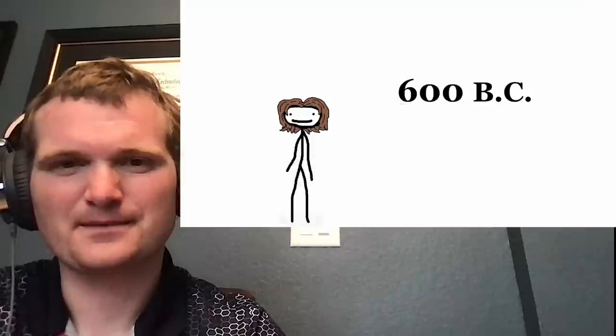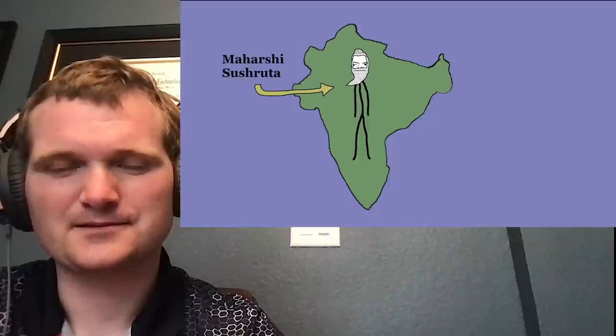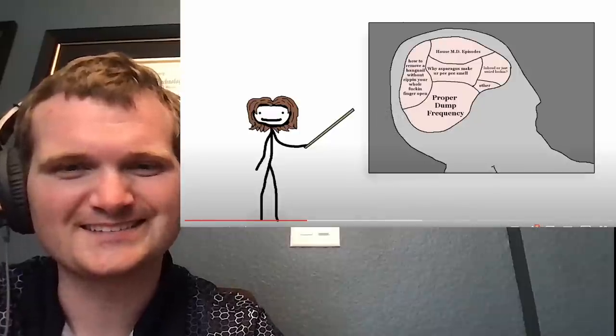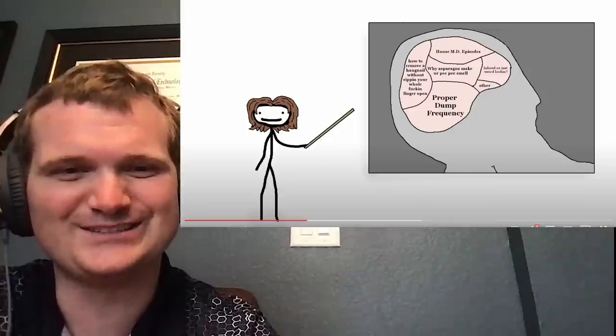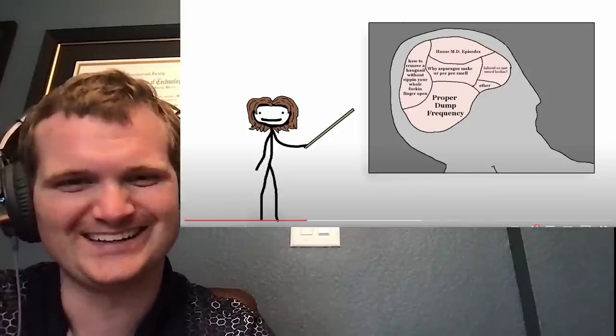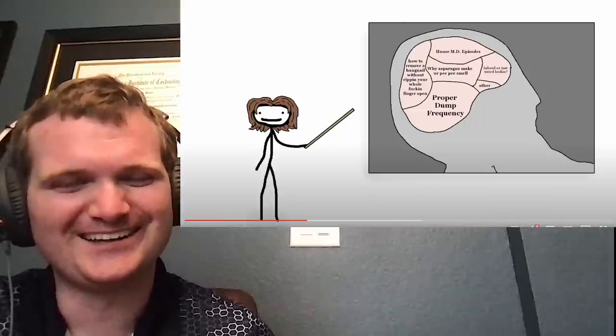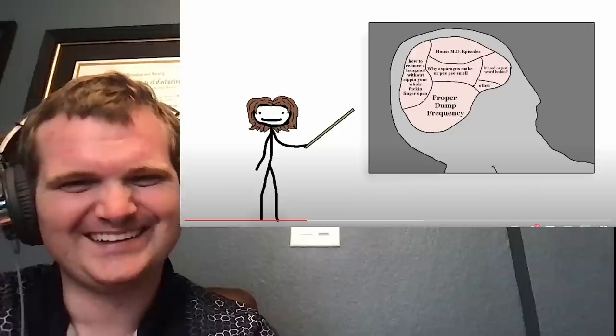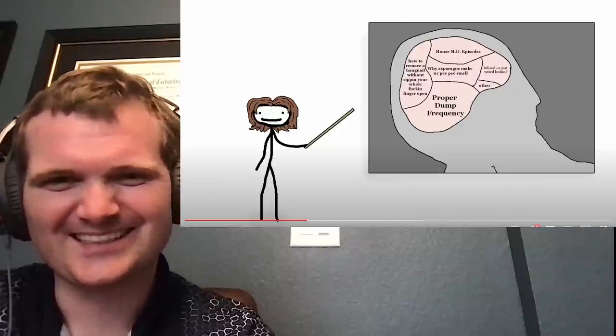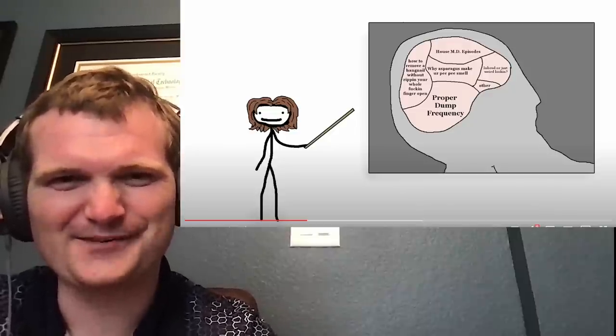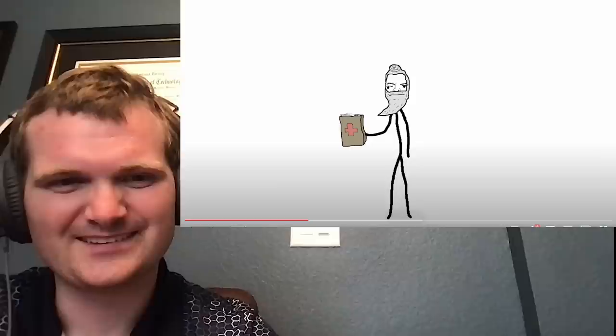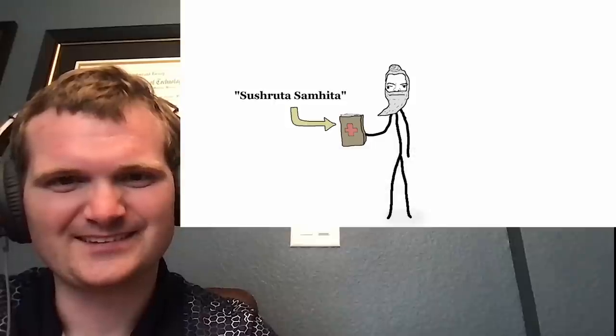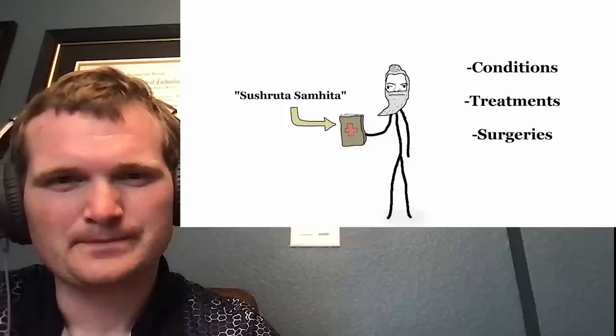600 BC. Over in India, there lived a guy called Maharshi Susturuta. Now, this guy was a medical mastermind. He wrote a treatise known as Susturuta Samhita, which described countless different conditions, treatments, and yes, even surgeries.